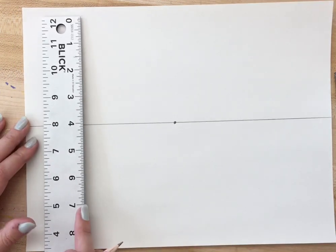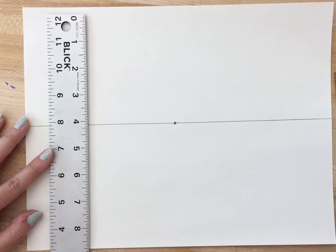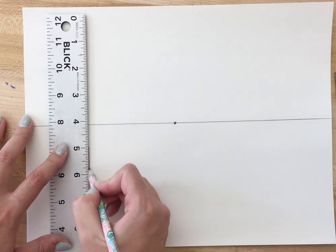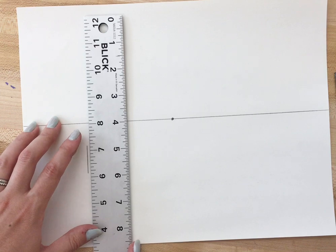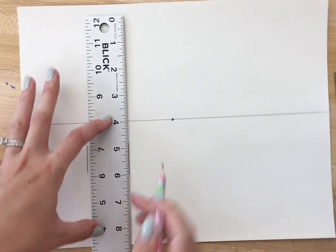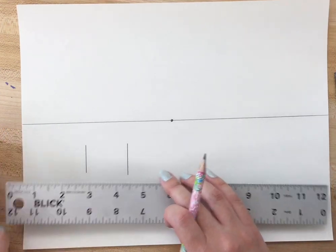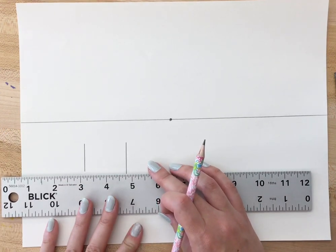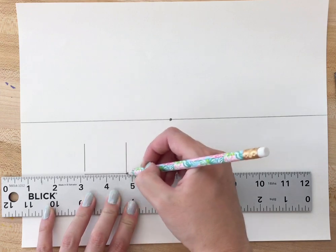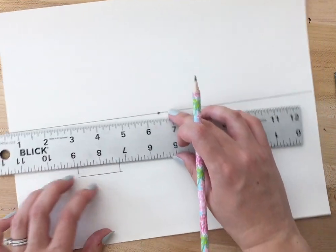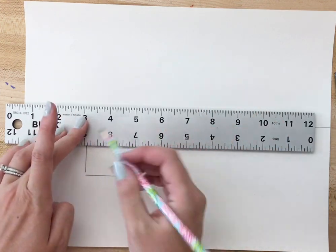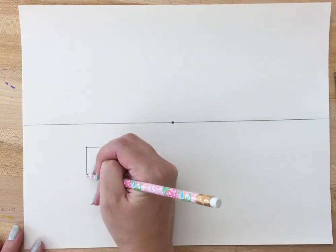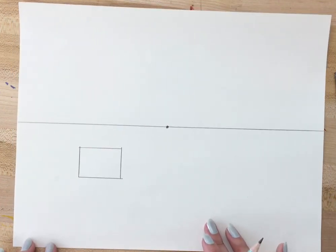So let's start by drawing some boxes in one-point perspective and the first step in doing that is to simply draw a box anywhere on the paper. The hardest part is just making sure that your ruler is straight. There's my box.